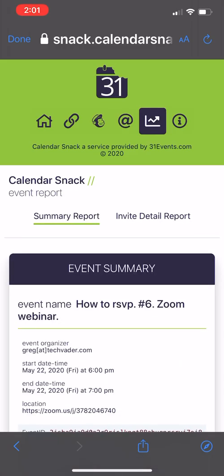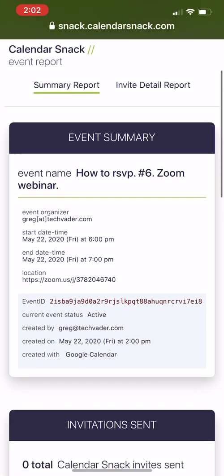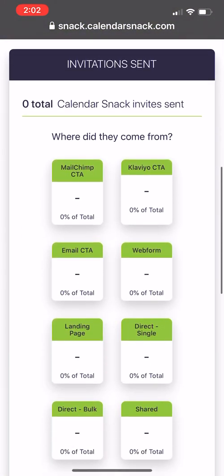If you go to this button here, the report button, which is one, two, three, four, five from left to right, this button here is the report engine.